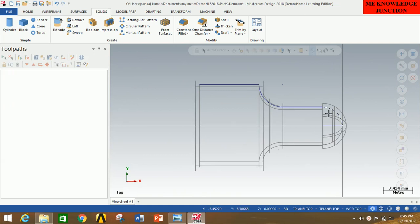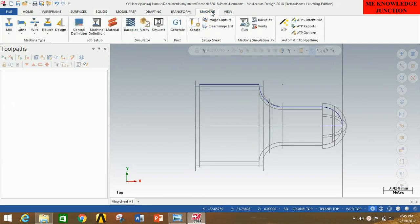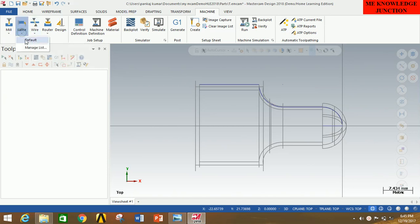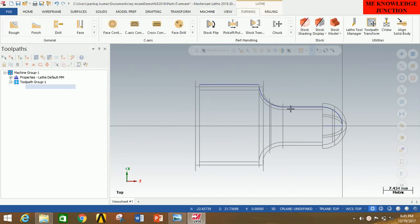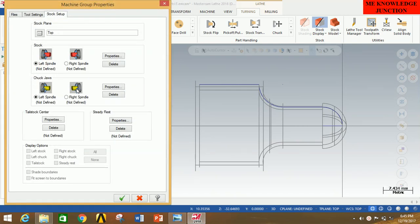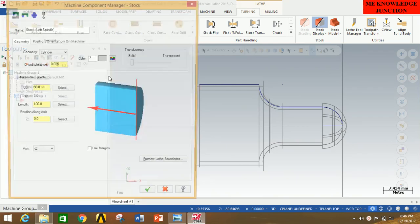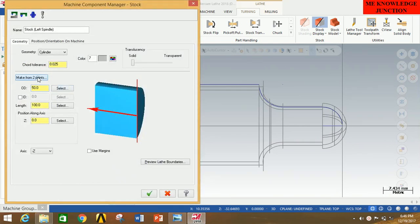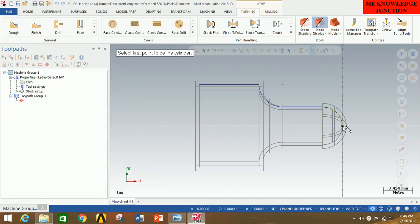This is done for selecting the profile in the easiest way while performing the machining operation. Now select the Machine Type — click on Machine, go to Lathe, and click on Default, since this is a lathe problem. Now we will set up the stock for this profile. Click on the plus sign, click on Stock Setup, then click on Properties, click on Make from Two Points, and carefully select this point and this point.